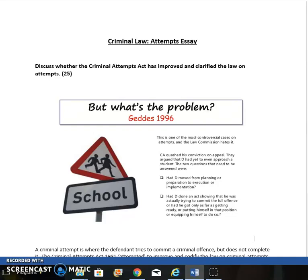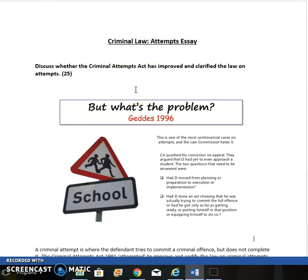In this short video we're going to look at an evaluation essay on attempts. Evaluation essays appear on Exam 3, where you'll have to answer three essays in total: one criminal, one contract, and one tort. This is a possible question that could appear on the criminal section. The question is: 'Discuss whether the Criminal Attempts Act has improved and clarified the law on attempts' — 25 marks, with 45 minutes to answer. You'll need to explain what the law on attempts is (A01) and evaluate whether it is better now than before the Act (A02). You get more marks for A02 than A01.